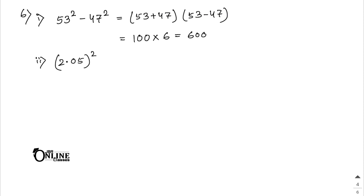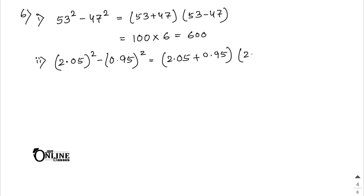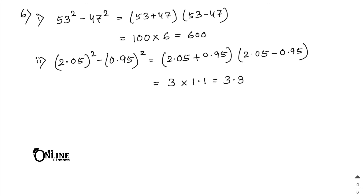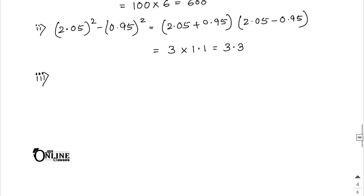Number 2: 2.05² - 0.95² = (2.05 + 0.95)(2.05 - 0.95) = 3 × 1.1 = 3.3.